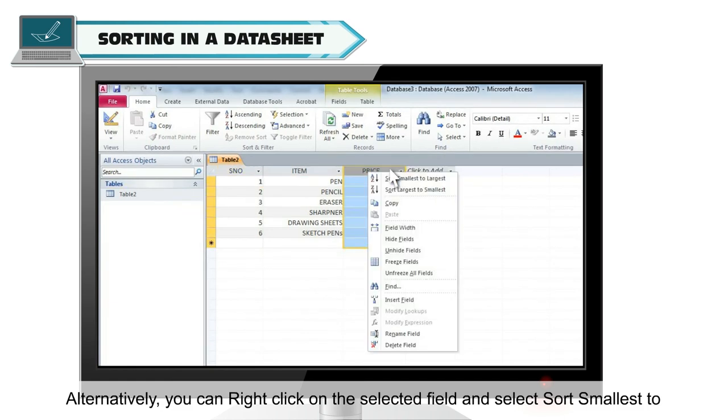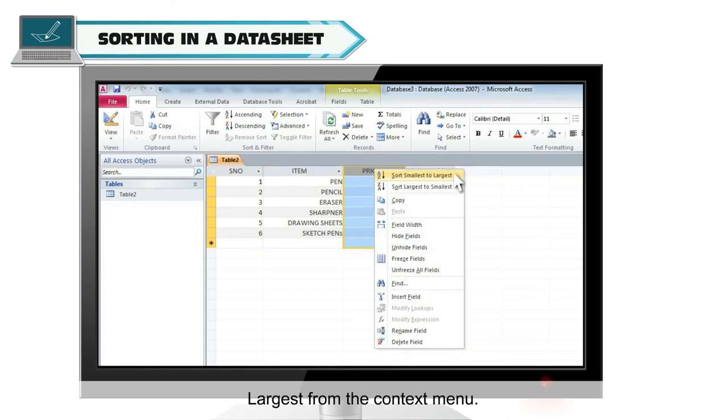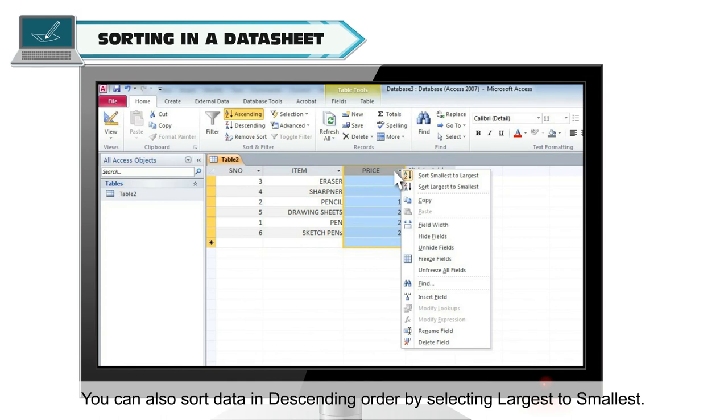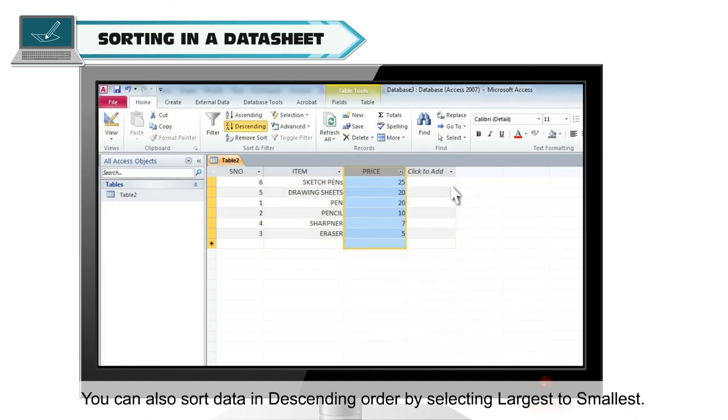Alternatively, you can right click on the selected field and select sort smallest to largest from the context menu. You can also sort data in descending order by selecting largest to smallest.